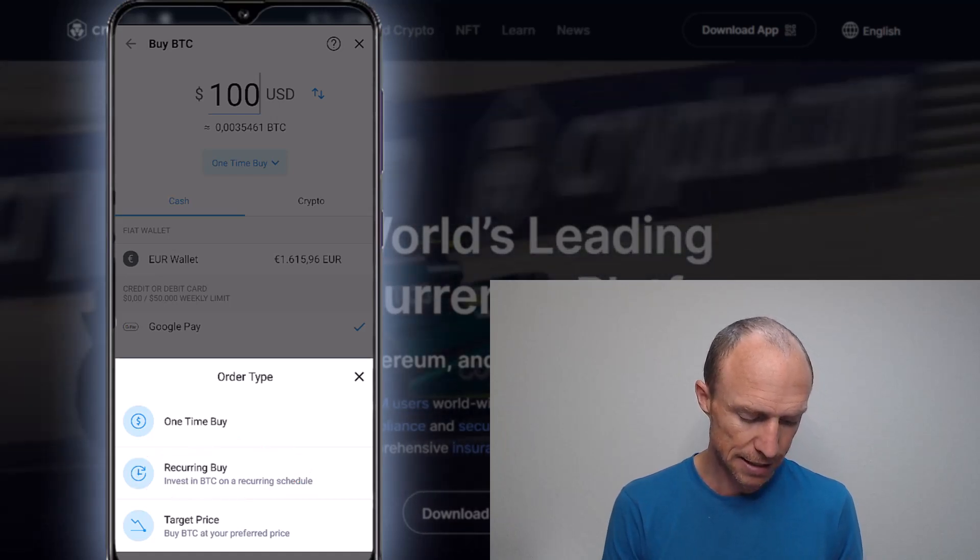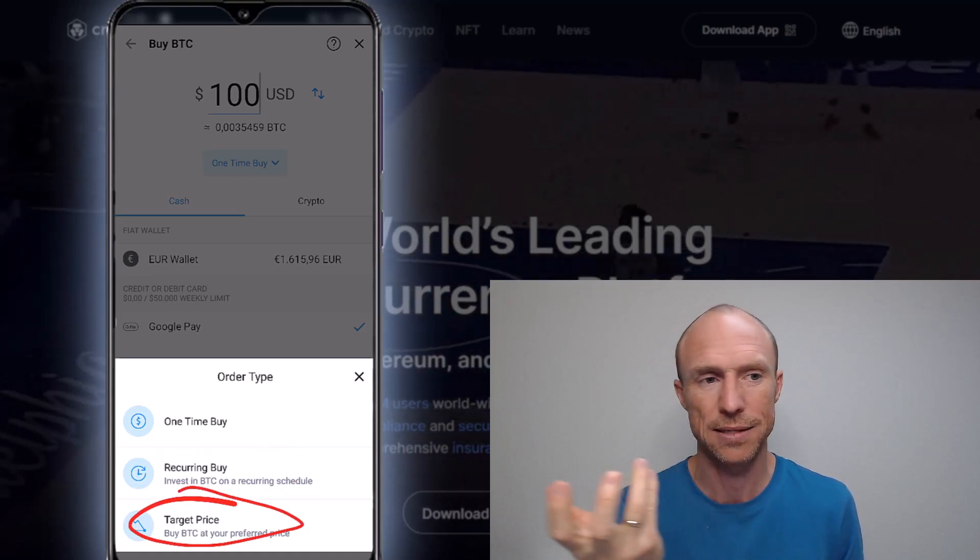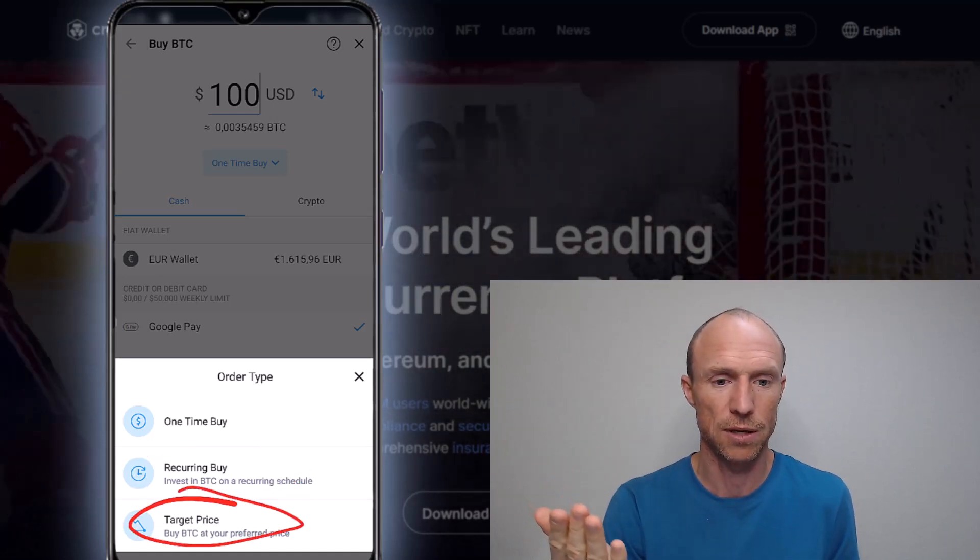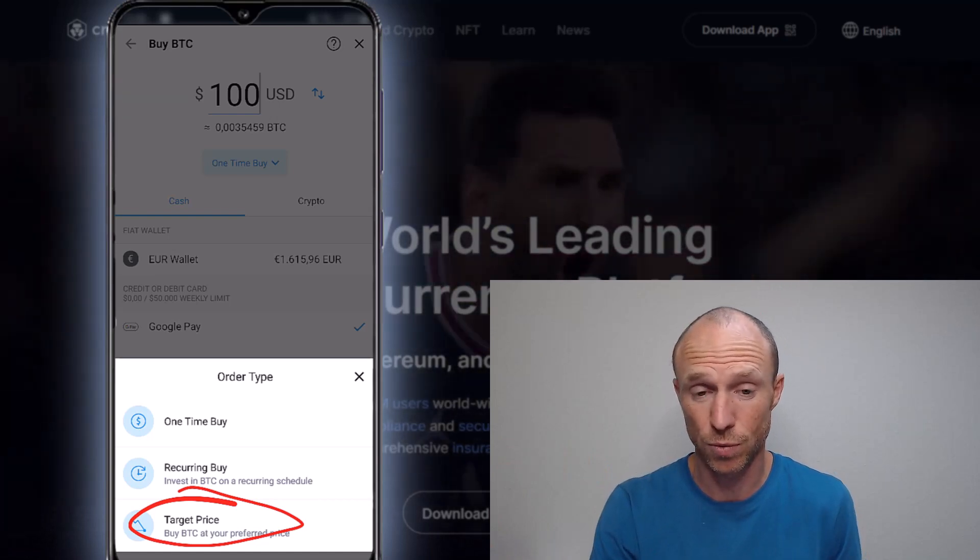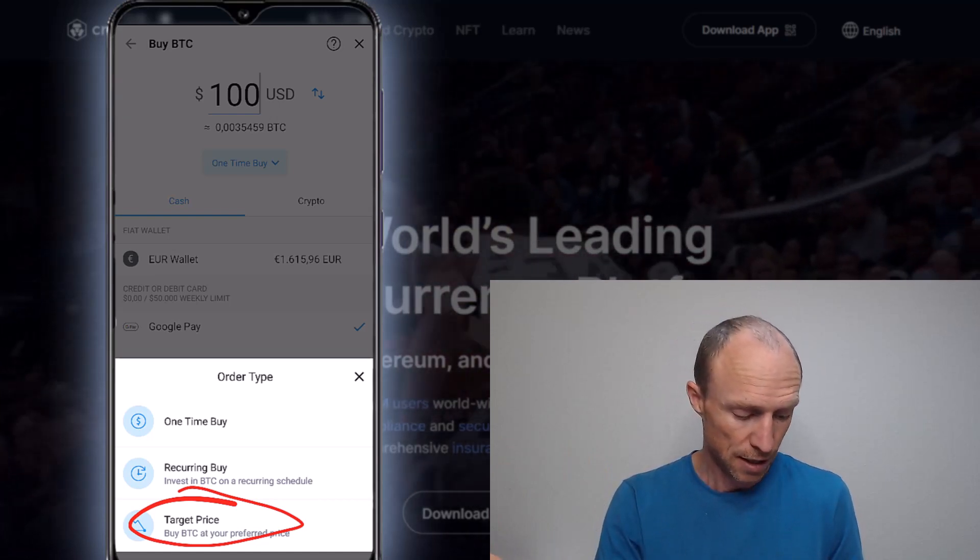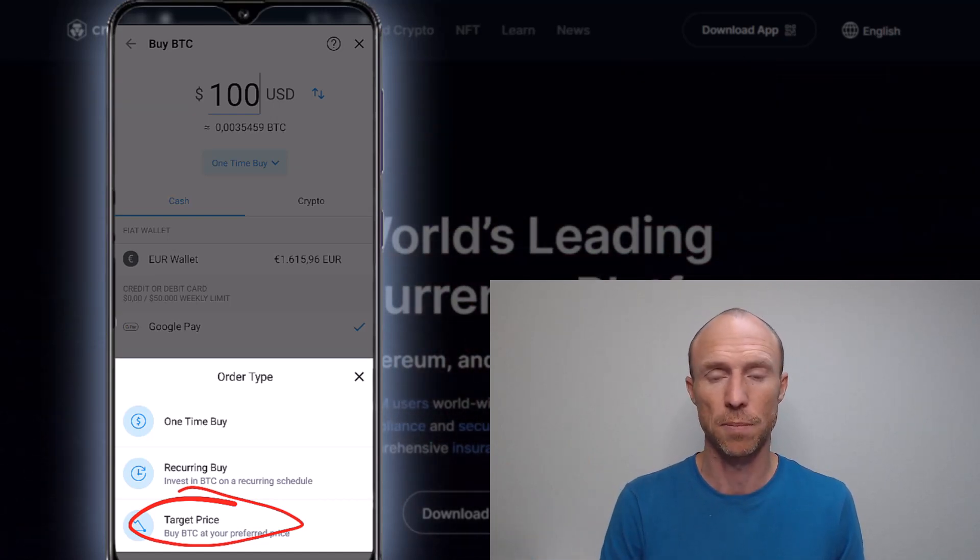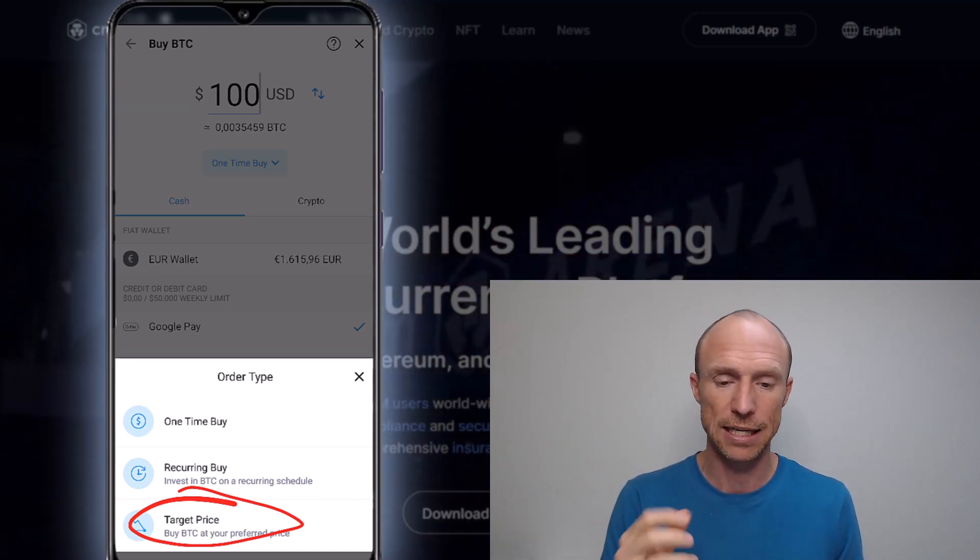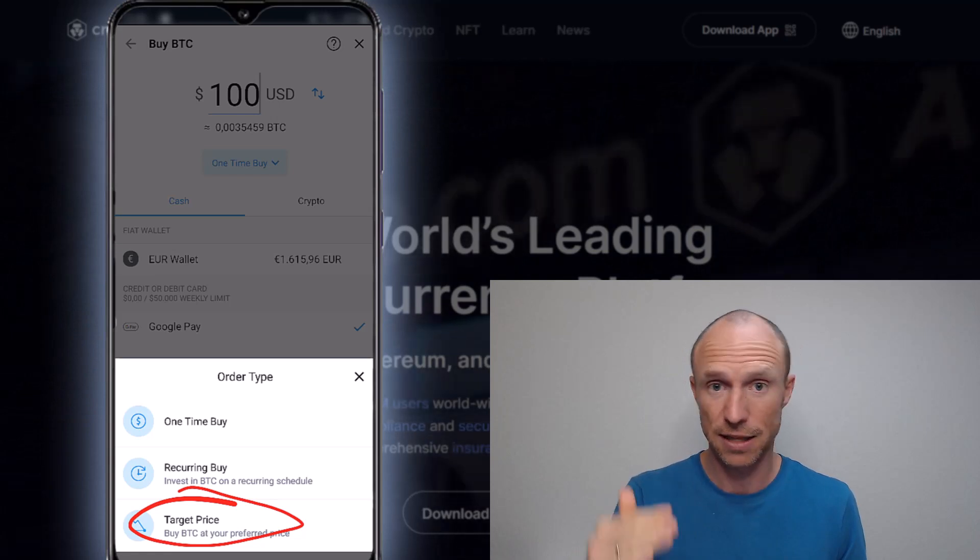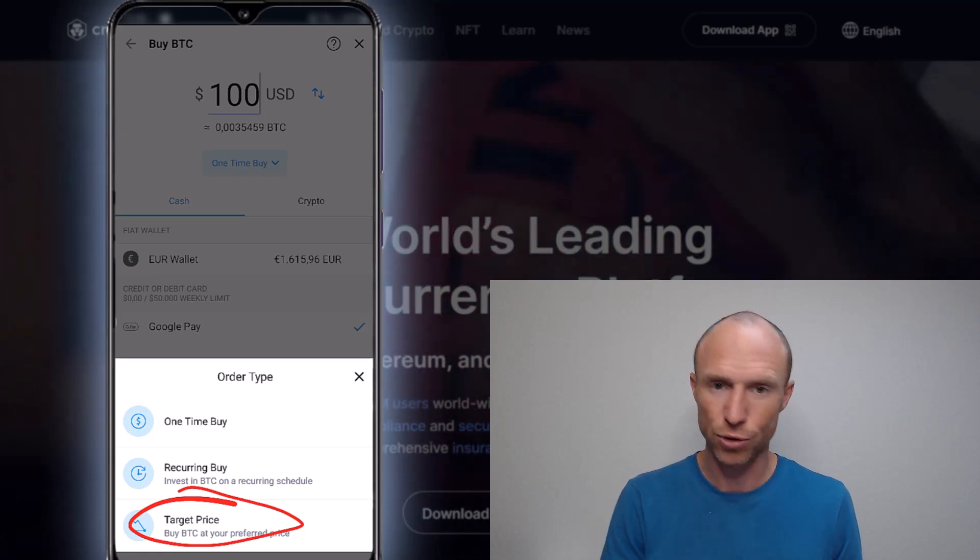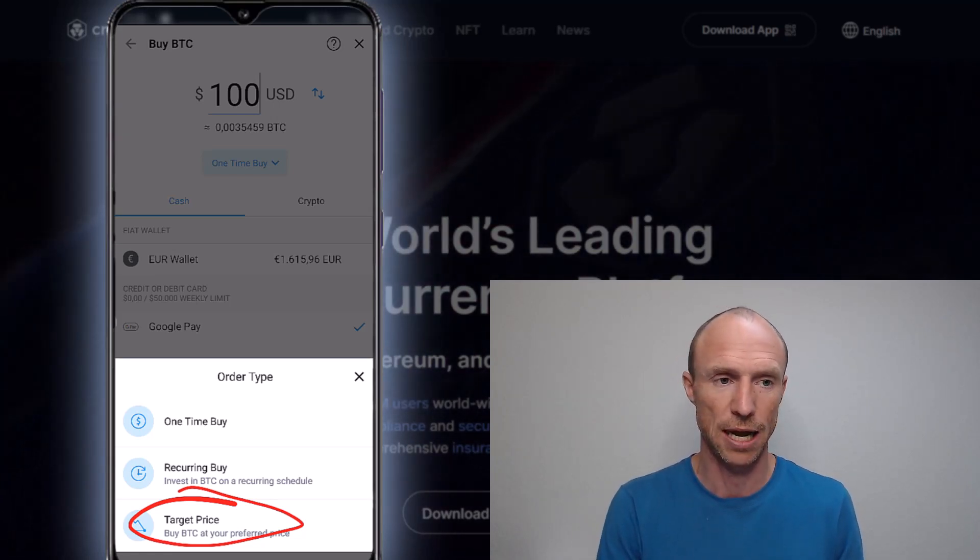And this is actually quite clever because you might say like, okay, when Bitcoin or whatever crypto you want to buy reaches a certain price, I definitely want to buy because that is a great price. And then you just set it and you don't have to keep an eye on the market the whole time.